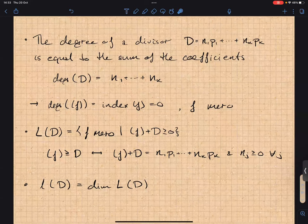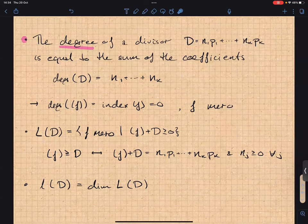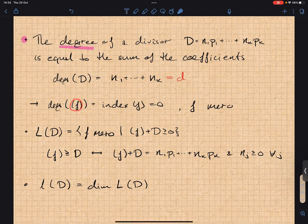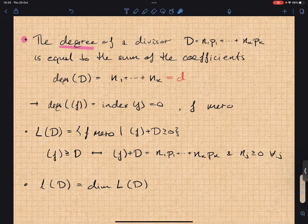If a divisor is given by a meromorphic function, it's called a principal divisor — but not all divisors are principal, so you can have linear combinations of points that don't arise as zeros and poles of a function. The degree of a divisor is the sum of the coefficients n_1 through n_k. For a divisor given by a meromorphic function, the degree equals the index of f — the number of zeros minus poles — which we've shown is zero.